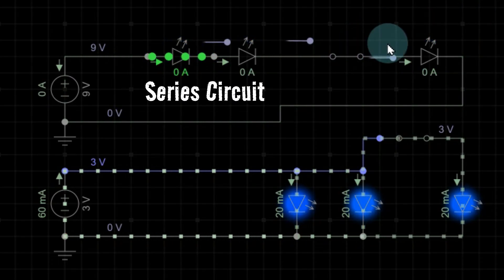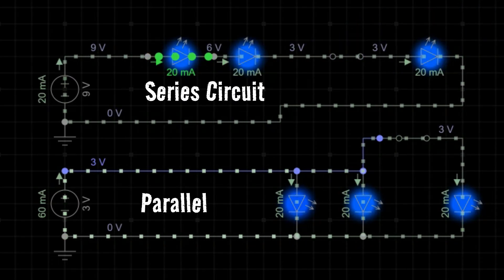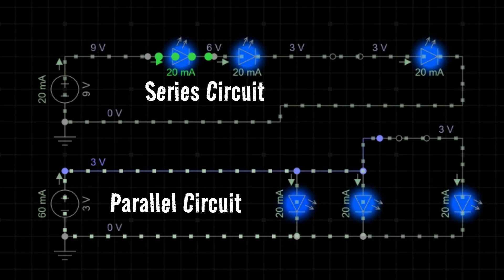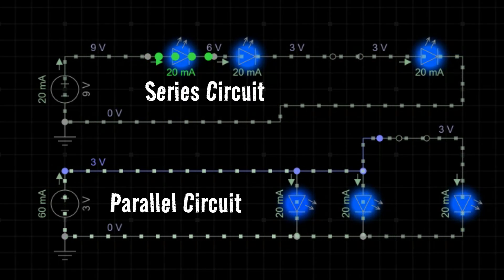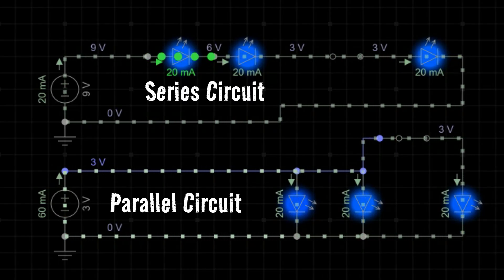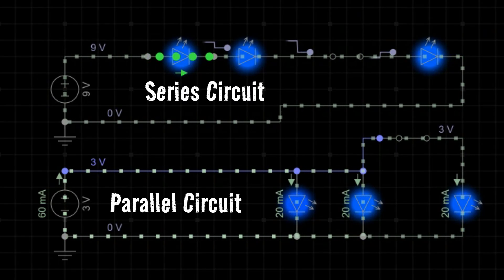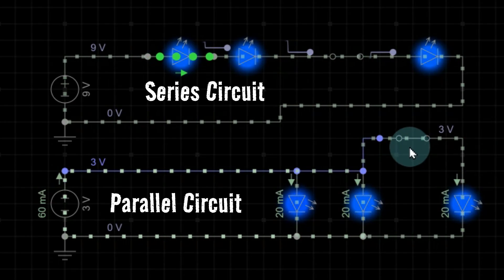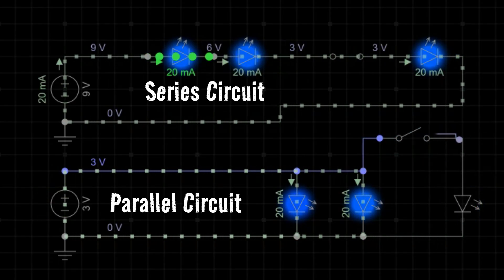In a parallel circuit, however, each source has its own path from the power source and back. So if a switch opens somewhere in that circuit, the others can remain running, even though that one shuts down.